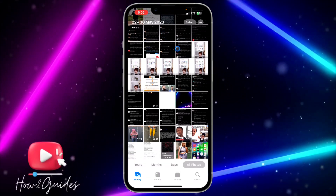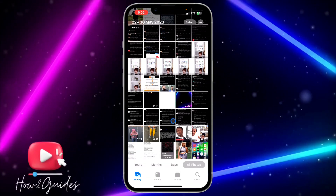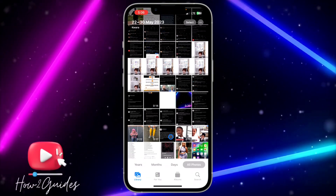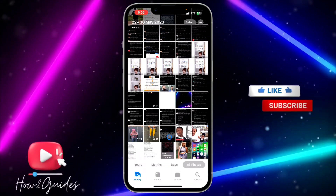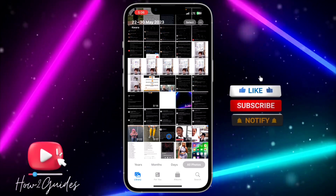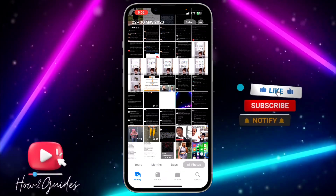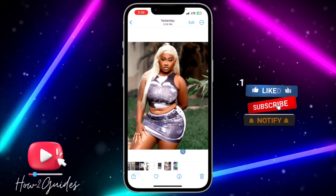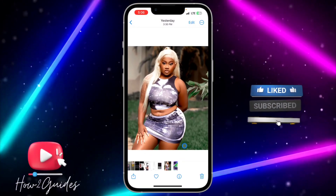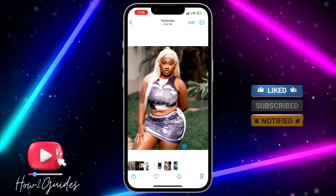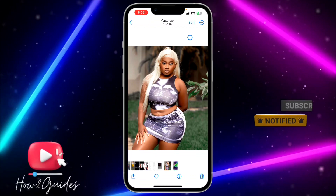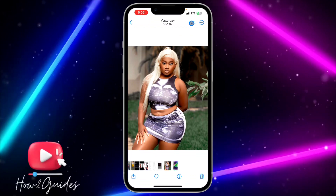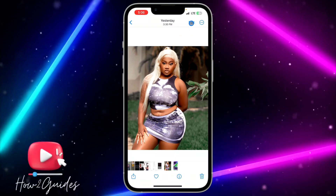The first thing you need to do is open the Photos app on your iPhone. Once you do that, just select the photo that you want to resize. After that, click on the Edit option at the top right corner.